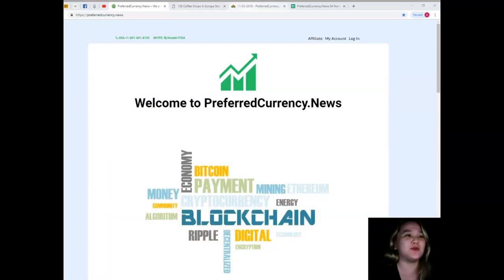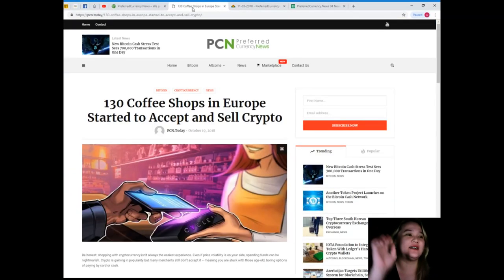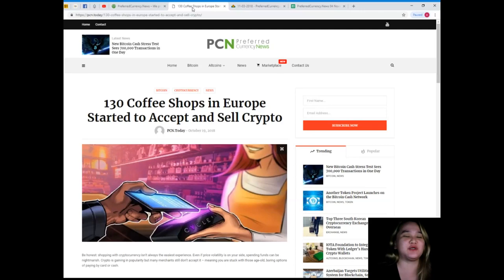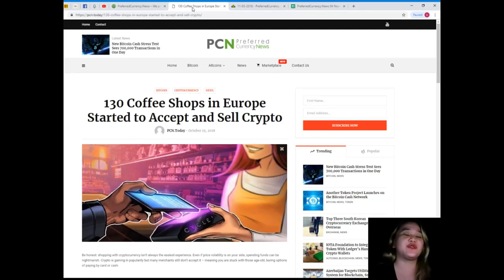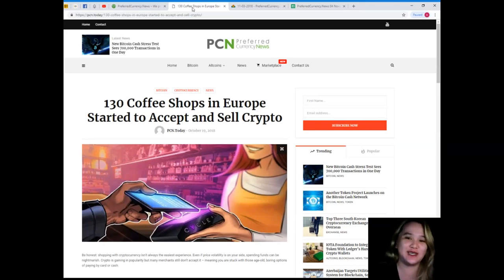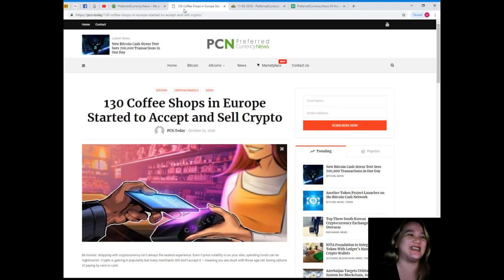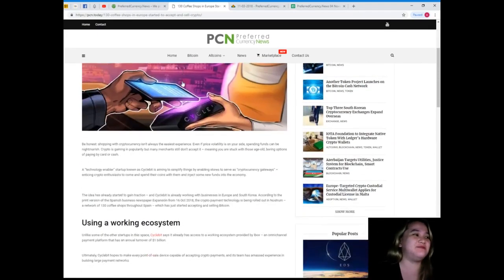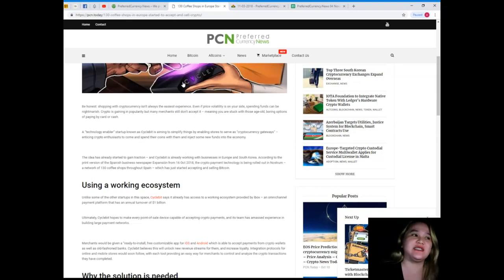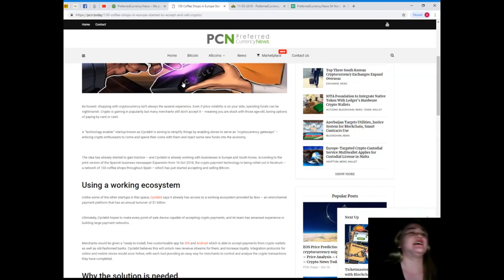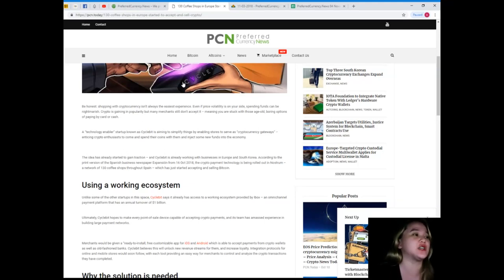Now I'm going to give you the most trending topic here. This news is brought to us by PCN, Preferred Currency News. 130 coffee shops in Europe started to accept and sell crypto. Be honest, shopping with cryptocurrency isn't always the easiest experience. Even if price volatility is on your side, spending funds can be nightmarish.